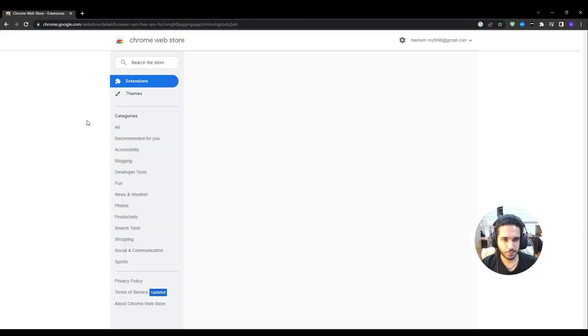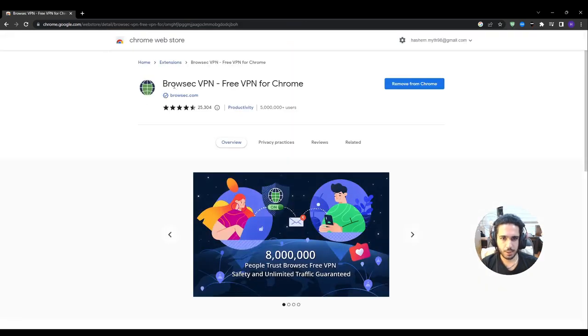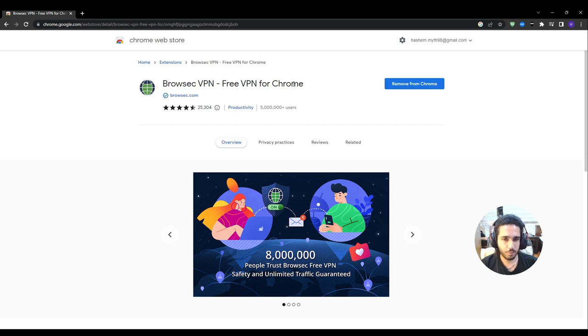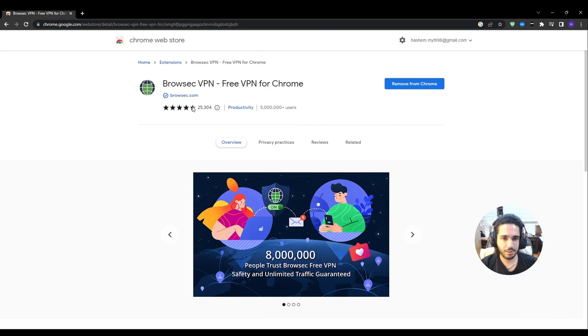So you press on it and as you can see, Browzec VPN. This is the extension. It's a free VPN for Chrome. If you see here it has 25,000 reviews and most of them were positive five stars. So it is a trusted tool. I highly recommend that you download it.